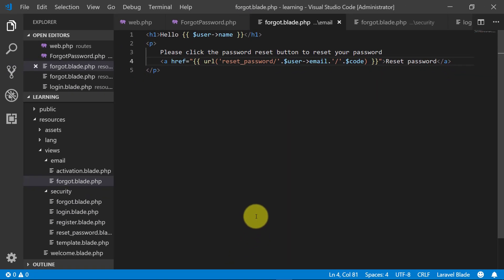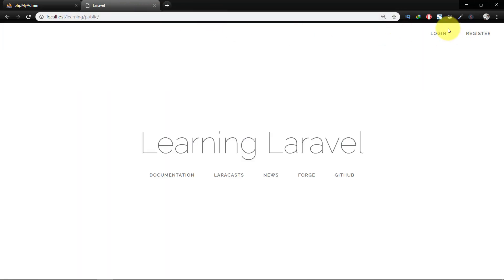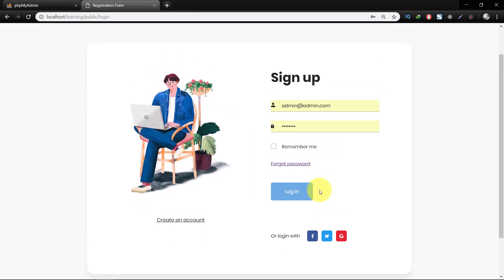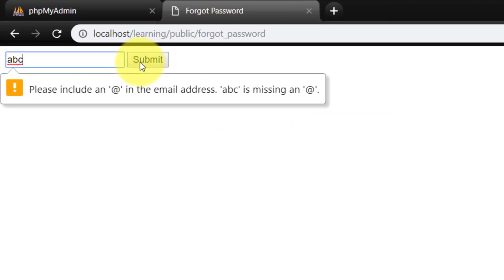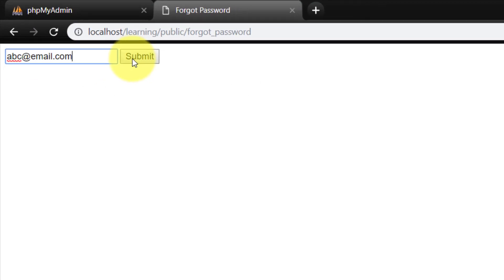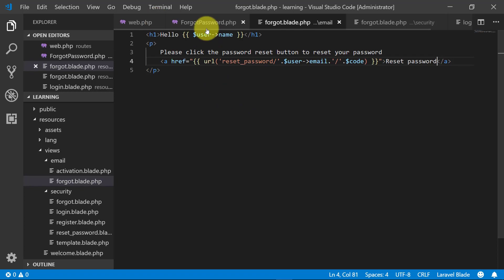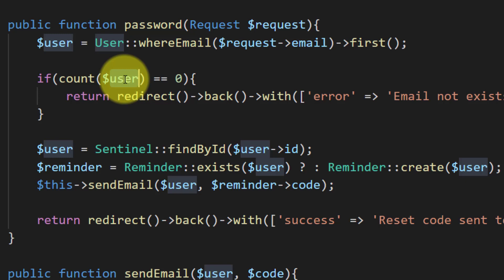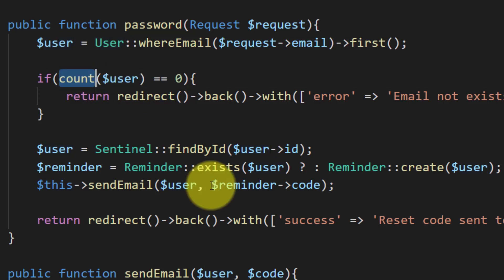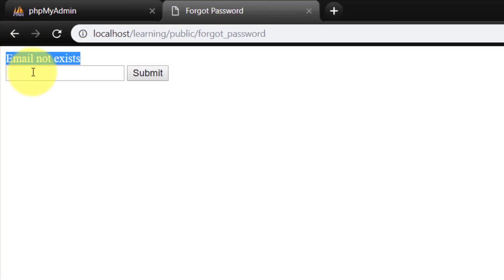We have completed our template so let's check this in the browser. We have an error — a problem where the user object is null. So we will add a check: if the user is null, handle that case. Now the 'email does not exist' error works correctly.